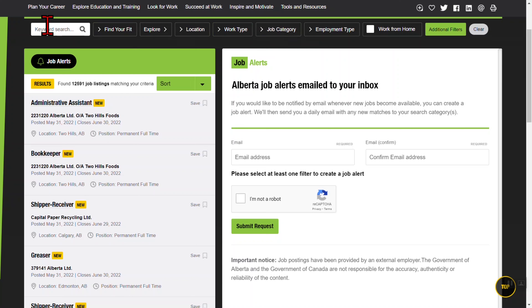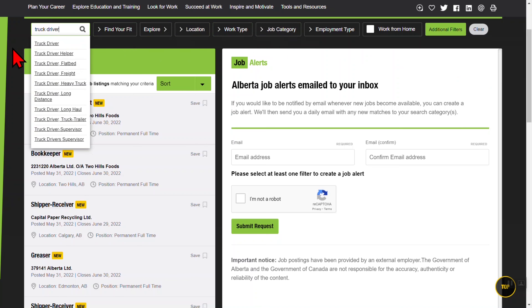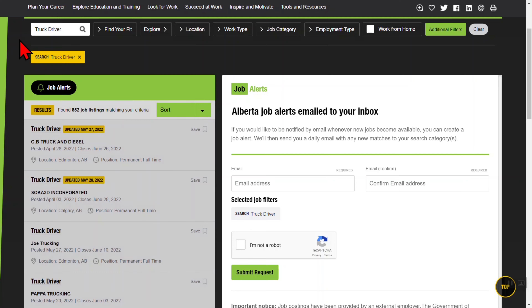The Keyword Search box lets you type in any word to narrow down your search results. It matches your word to a job title or an employer name.